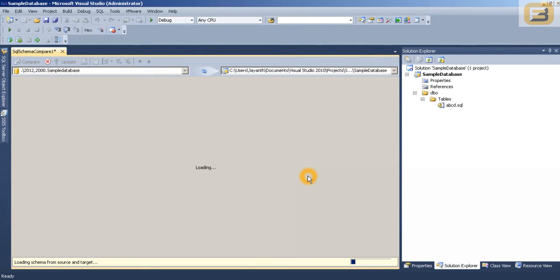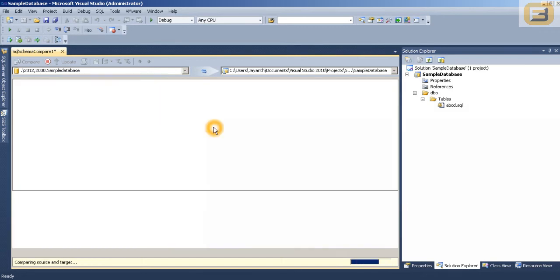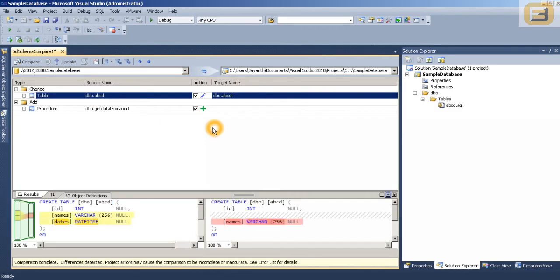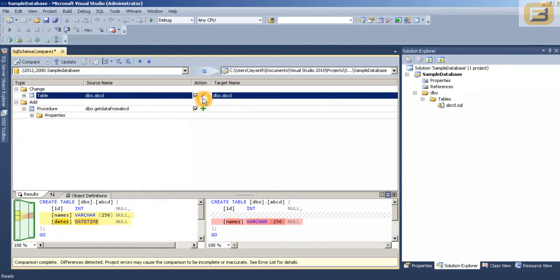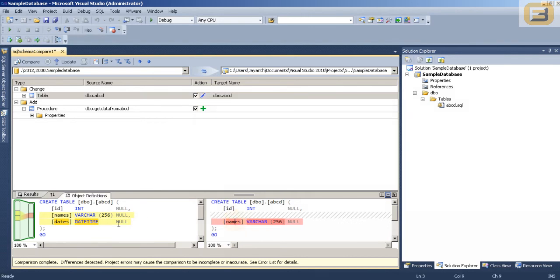And it is actually performing comparison as you can see here. And once that is done you can see that this is a new object. A procedure that is being added. And then you got an existing object ABCD where there is the change. As you can see the dates.